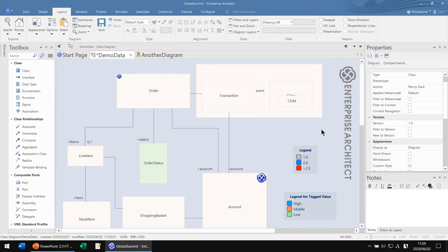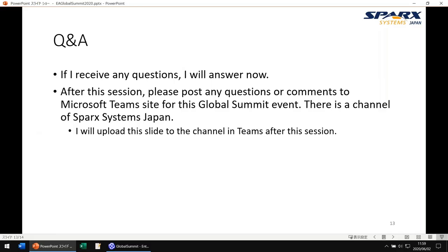Thank you, Takeshi. We will post the rest of the questions in the Spark Systems Japan channel — please respond when you have time. Thanks once again, Takeshi. Thanks to all for participating. The video of this session will be made available after this conference and we will notify you all once it is available. Please join the Teams channel and continue the conversation with Takeshi and other EA experts.